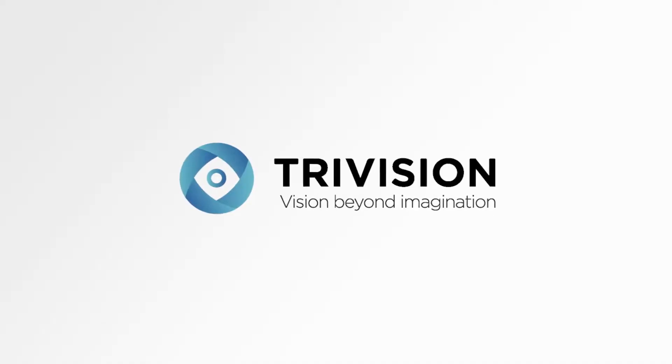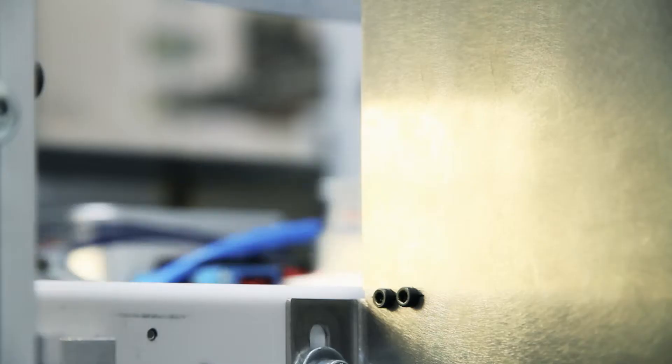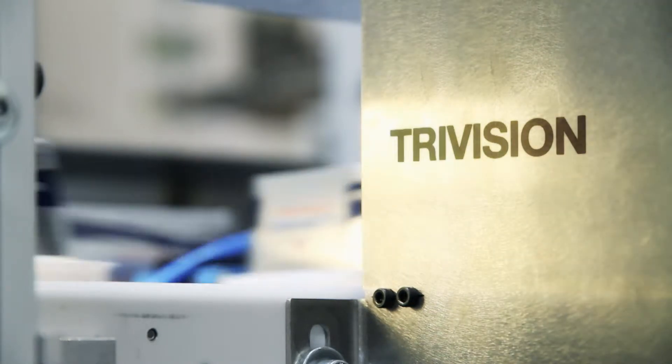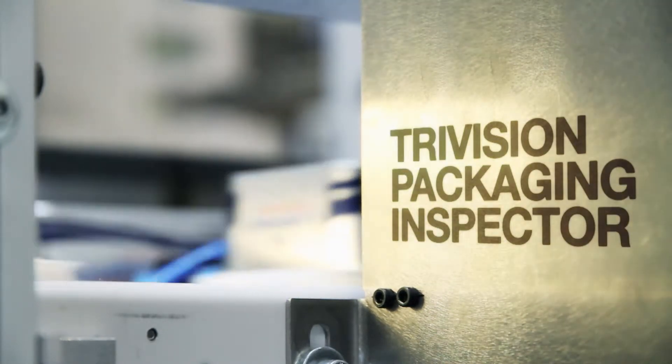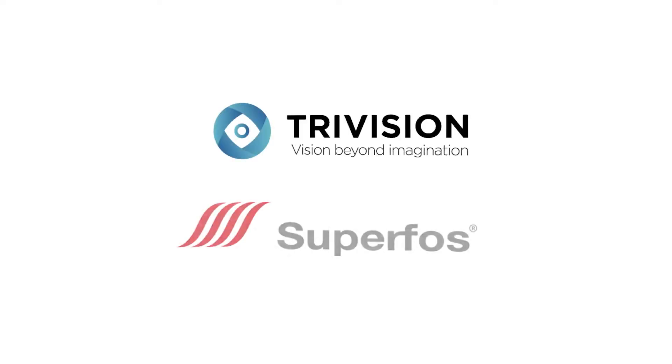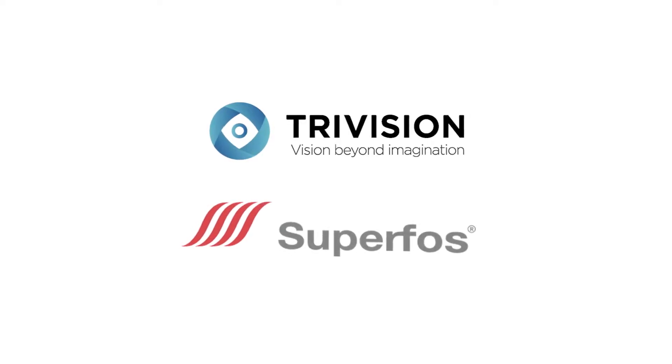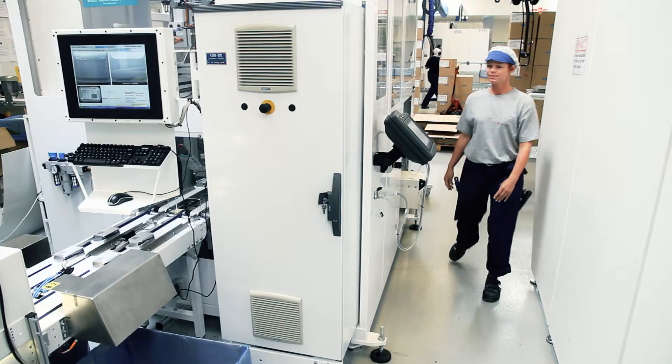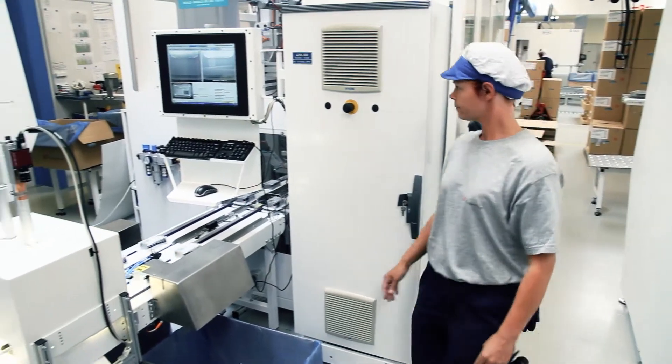TriVision has developed the ultimate quality inspection system, the TriVision packaging inspector. TriVision has, in close cooperation with Superforce, developed this state-of-the-art quality inspection and quality assurance system.